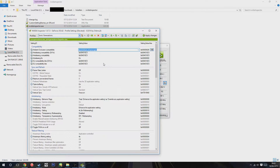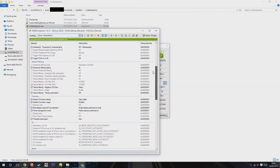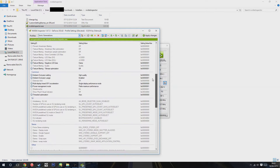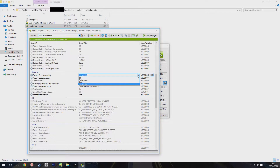Pay particular note to the Warmonger setting — that's what you're going to want to set your Ambient Occlusion compatibility to for your Sonic Generations profile. Scrolling down in the common area, we have more settings for Ambient Occlusion. I have my settings for Ambient Occlusion set to high quality, and obviously you want to have it set as enabled.